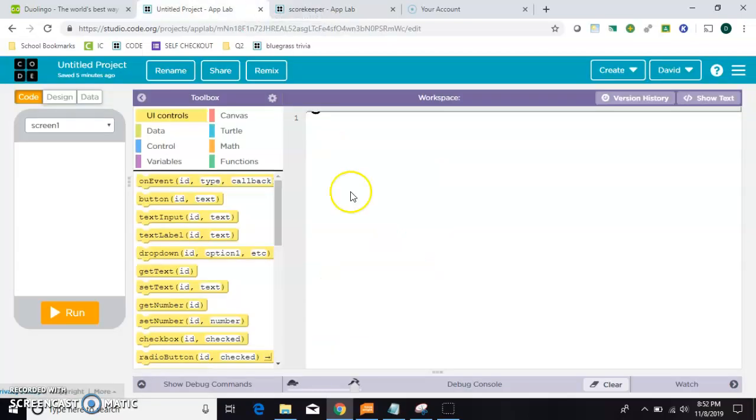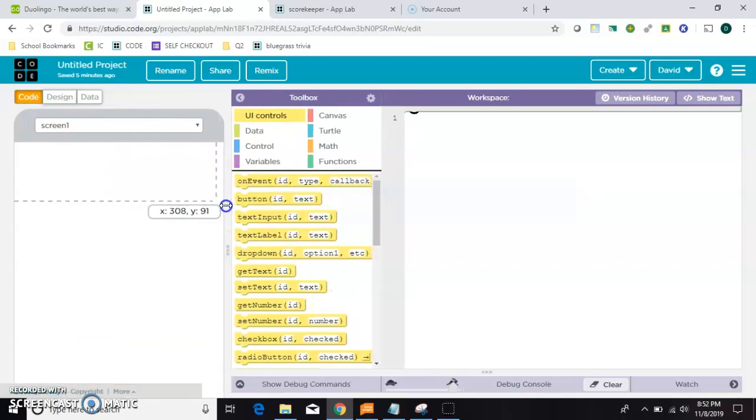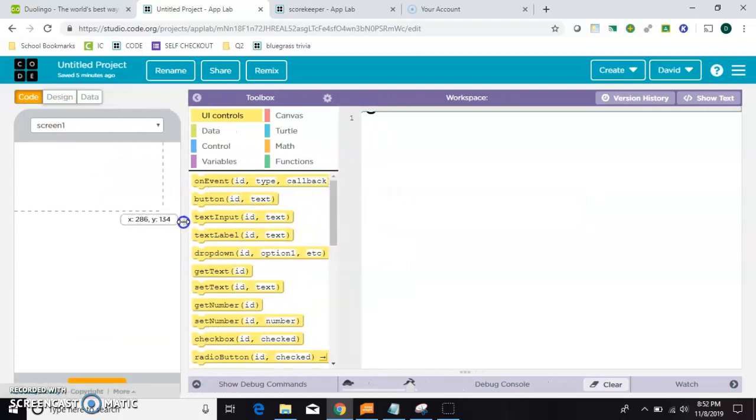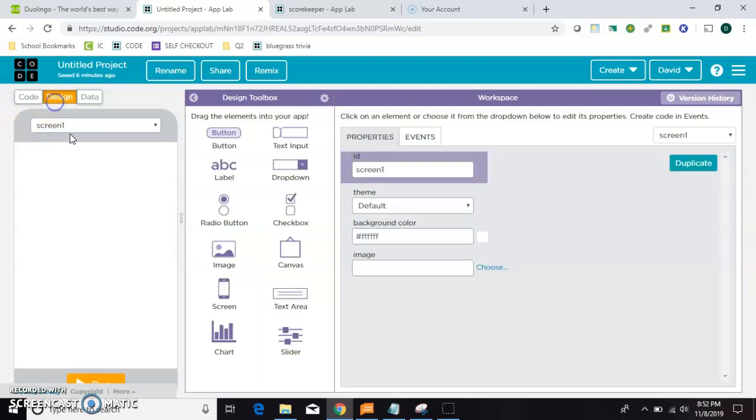So we'll start with a blank canvas, and I like to make this bigger for the design part. Okay, the first thing we need are a couple of buttons.